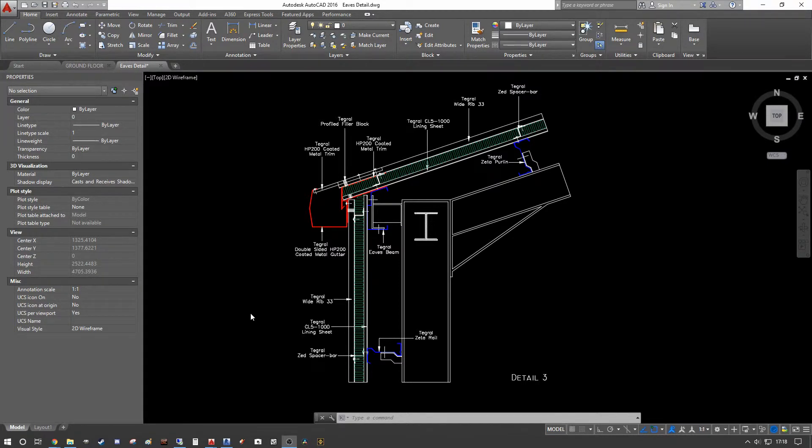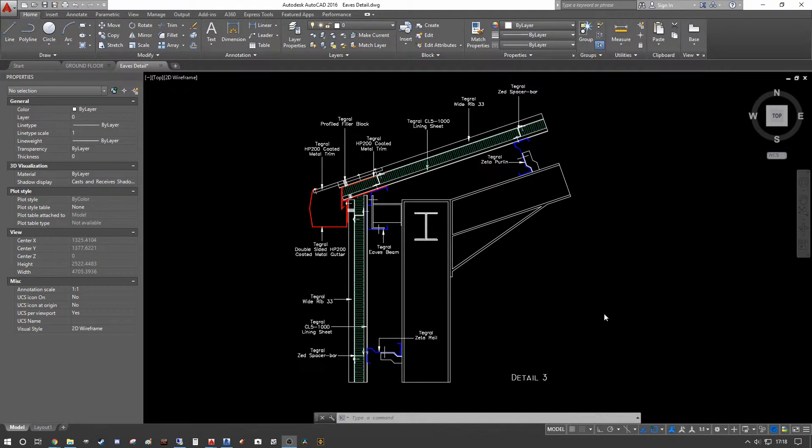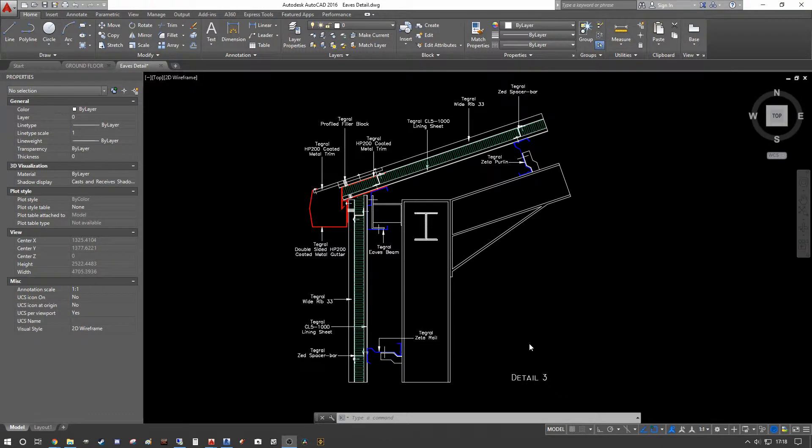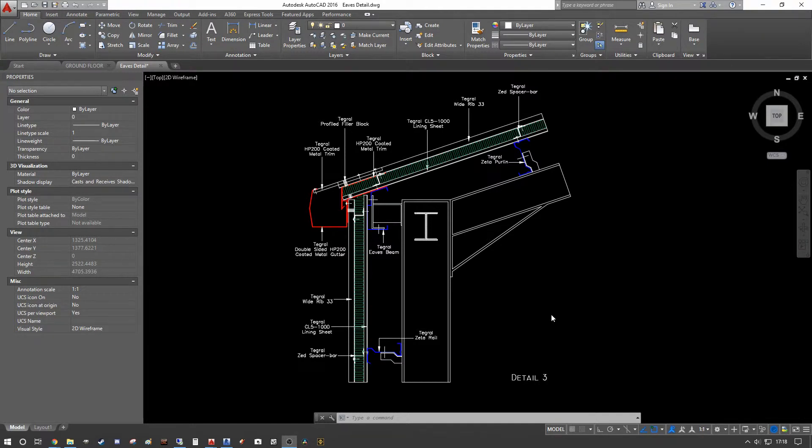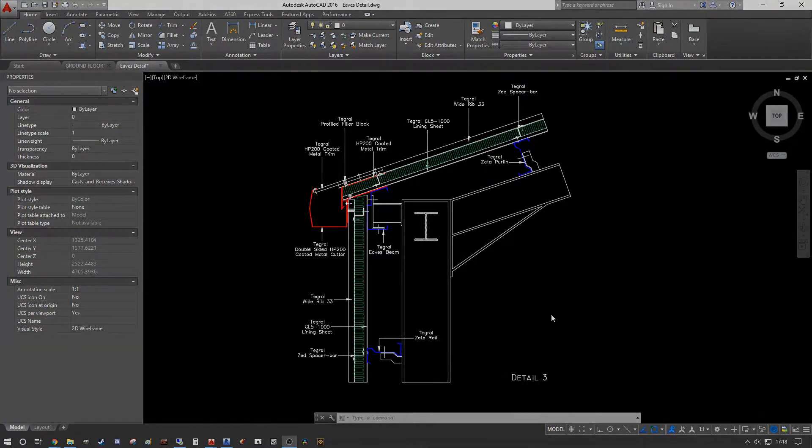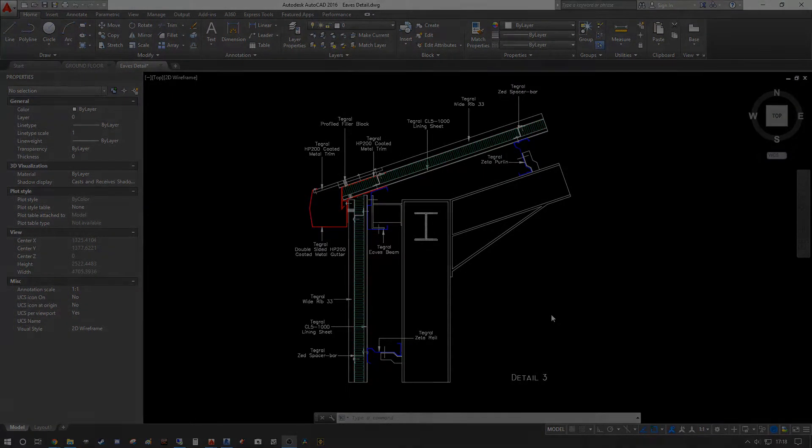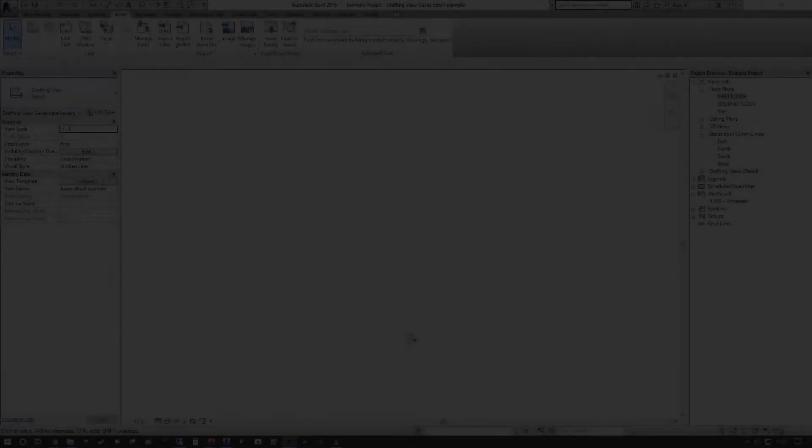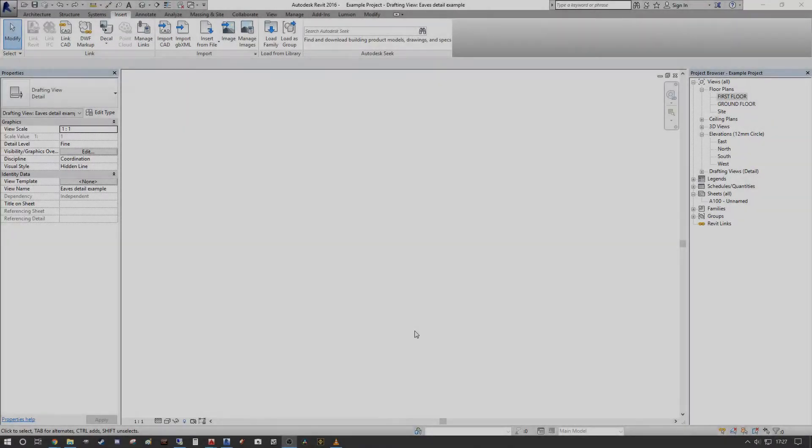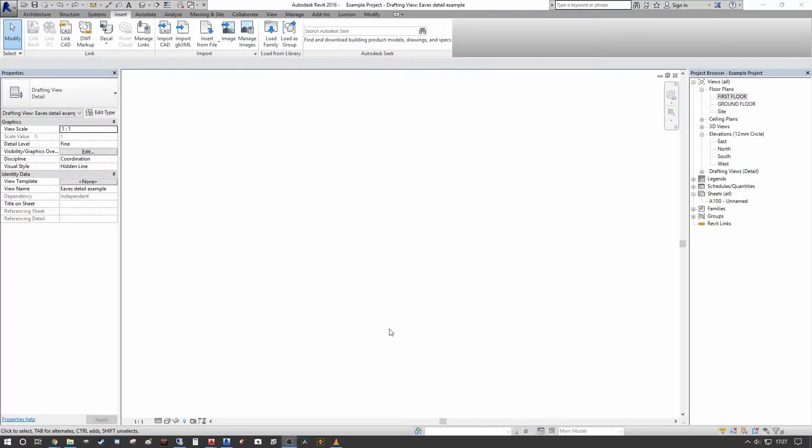To start, as you can see we have a very standard integral eaves detail here. Typically this is the kind of level of detail that you'd be happy to model in an LOD 300 or similar Revit model, but let's just assume we're under time constraints and we have the standard details to draw down. We have this detail within CAD and we want to bring this into the Revit environment and convert it into a Revit detail that we can use in every project going forward.